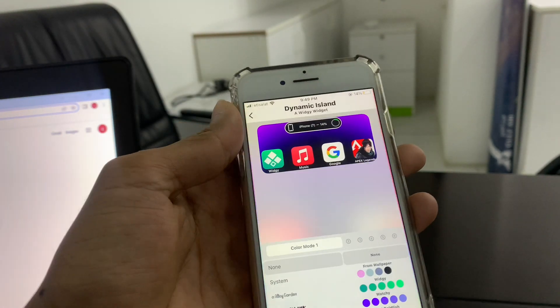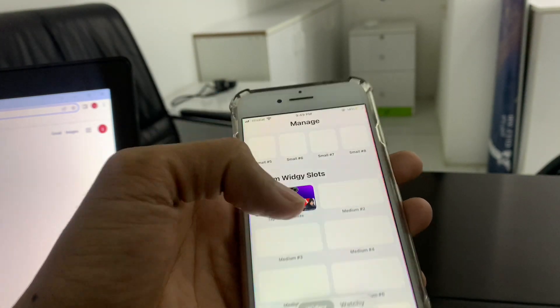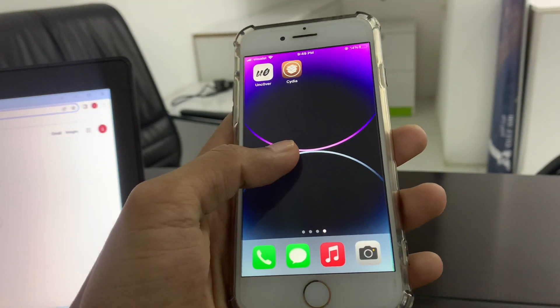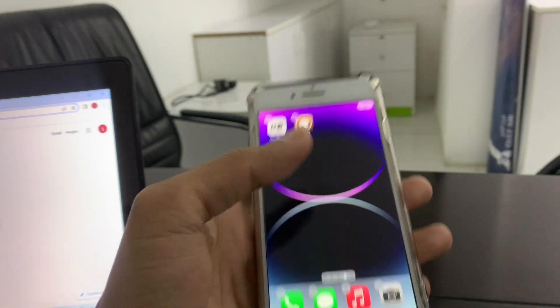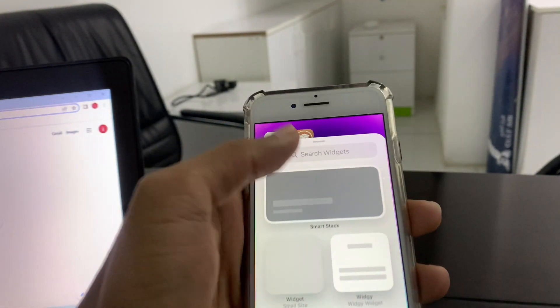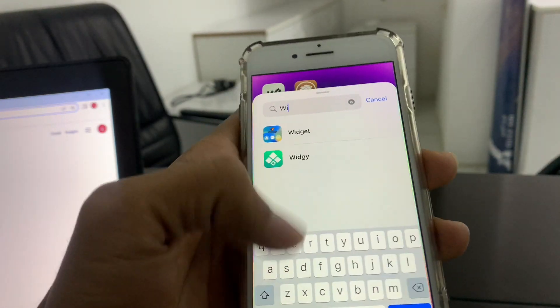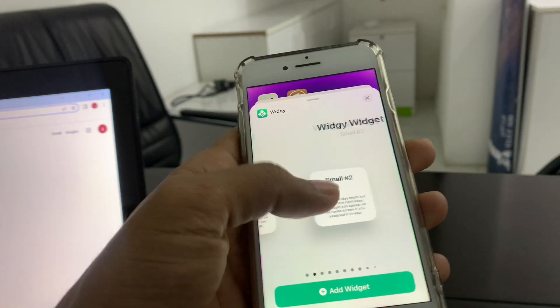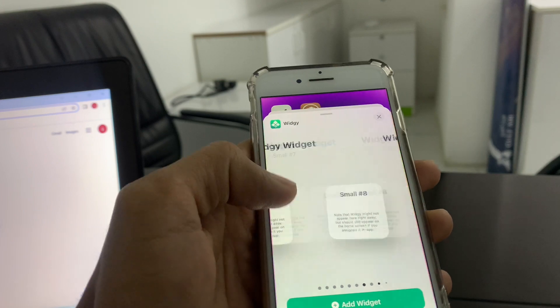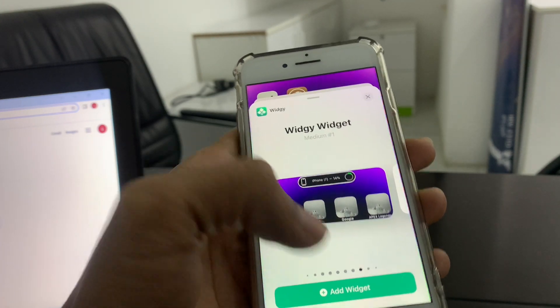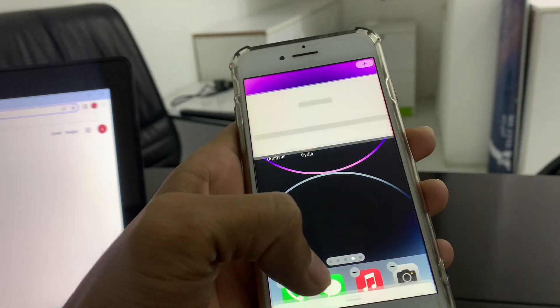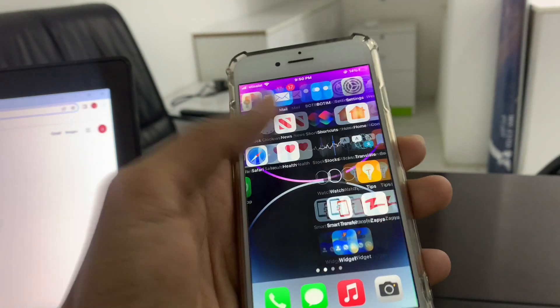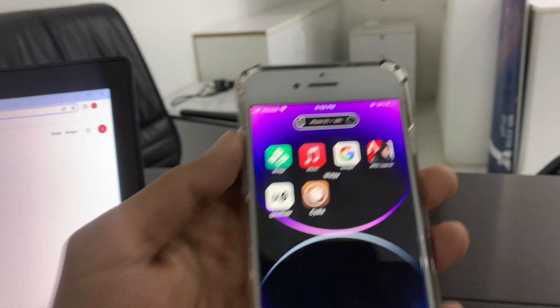Then click on yes. Once it's done, go back to your home screen, hold it on the home screen, click on plus icon, search for the widget, select medium one, click on add widgets.